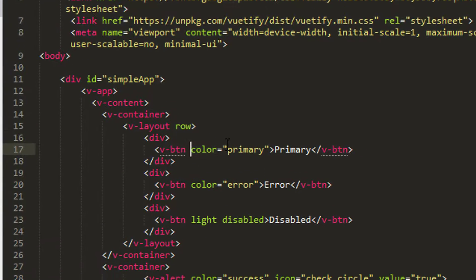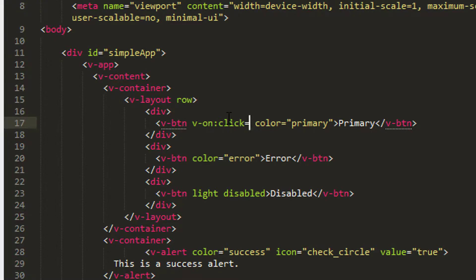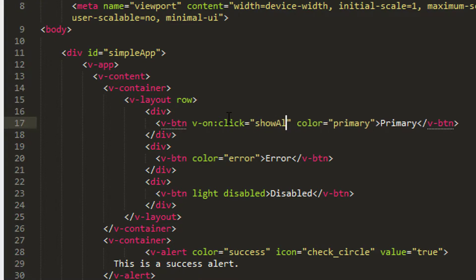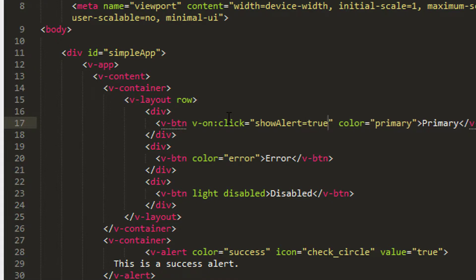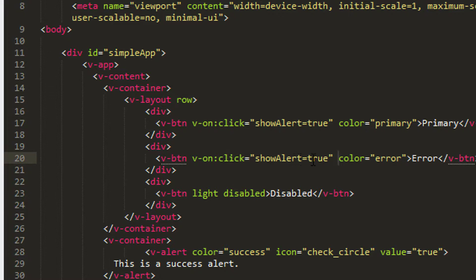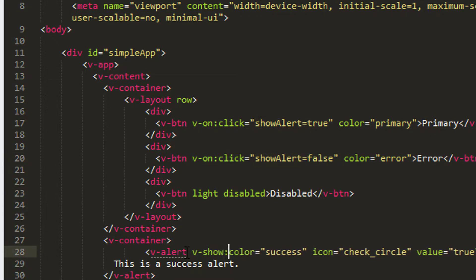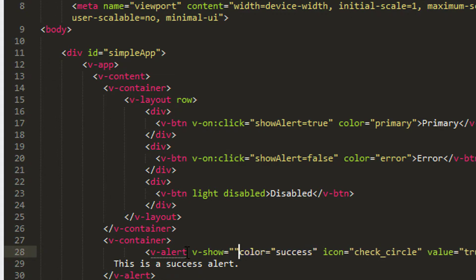In the case of primary, I'm just going to make an expression saying V on click. And then that expression is equal to, and I'm going to set show alert equal to true. And then exactly the opposite for clicking the error button where I'm going to say that show alert should be equal to false. And then the last thing I want to do is I'm going to put a V show on the alert here. So V dash show is equal to, and then just put the show alert there like so.